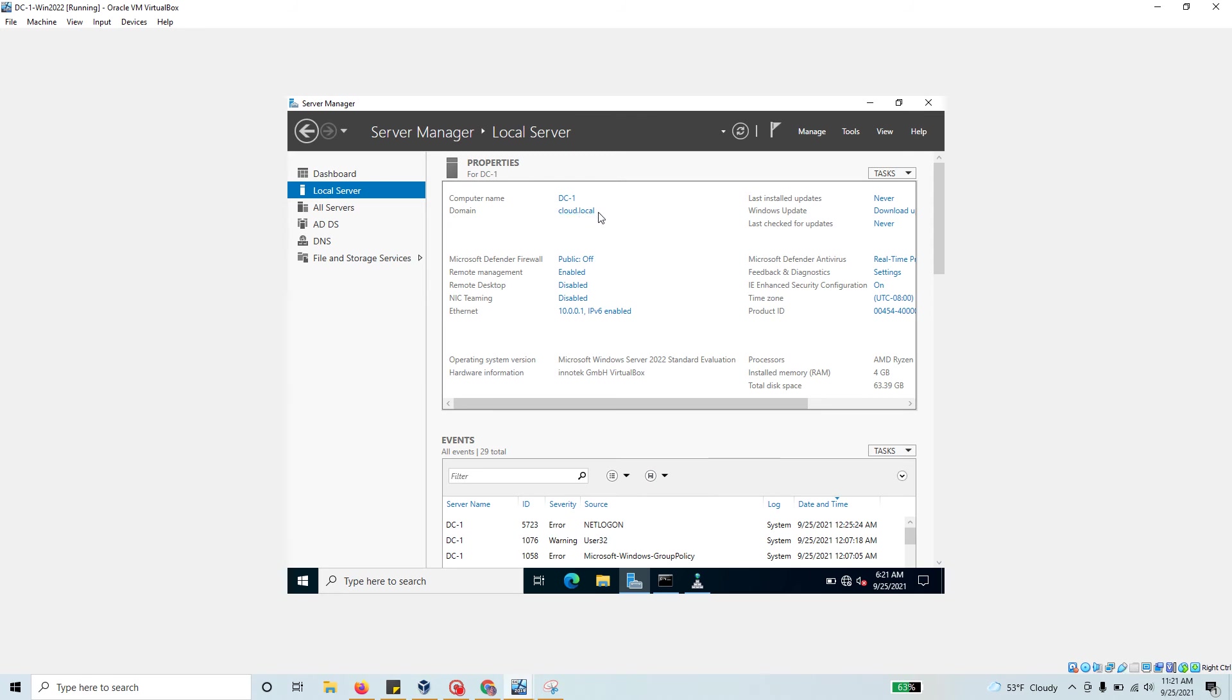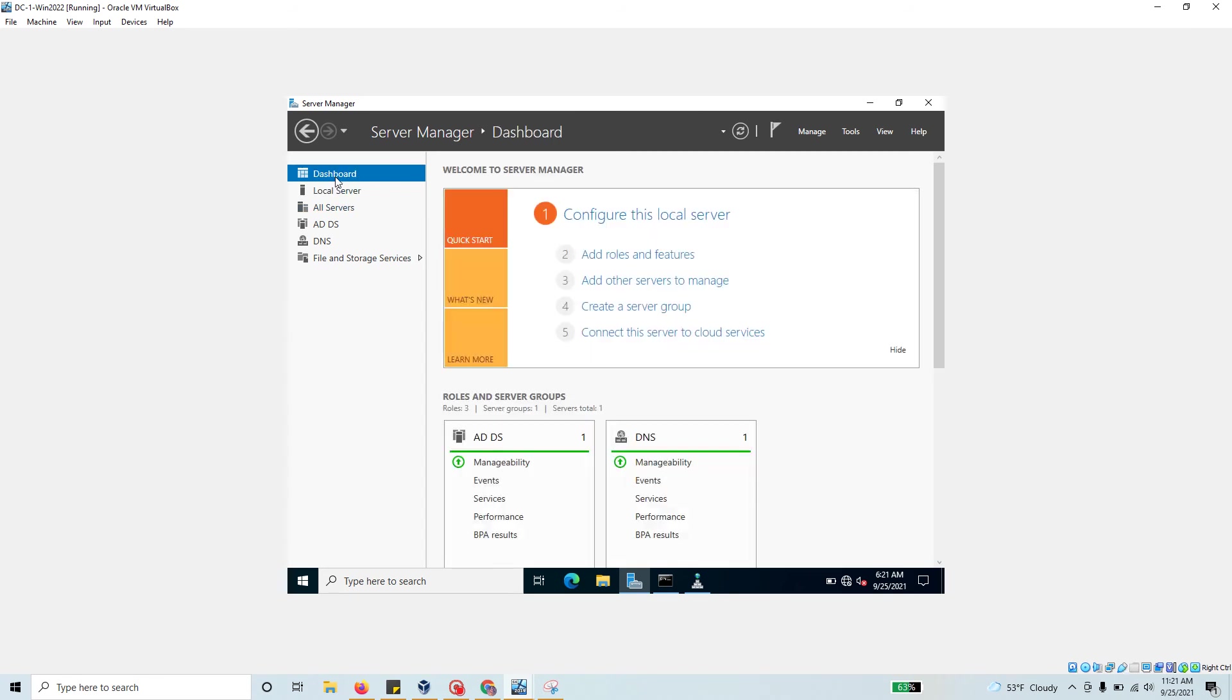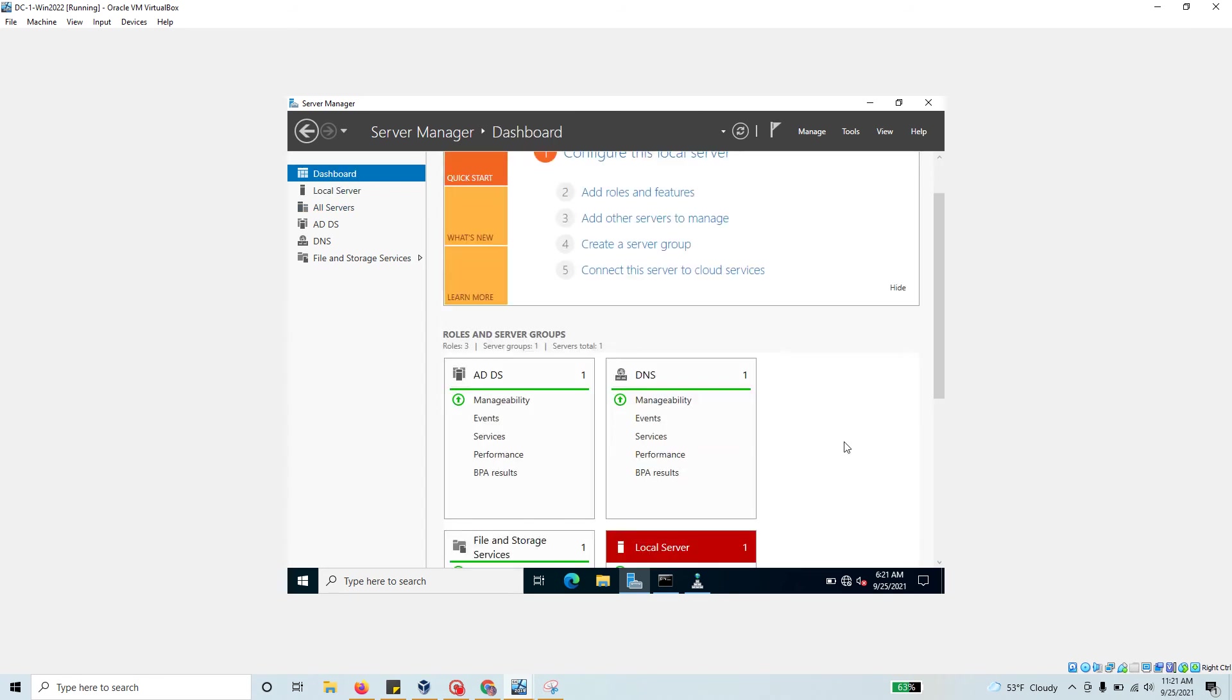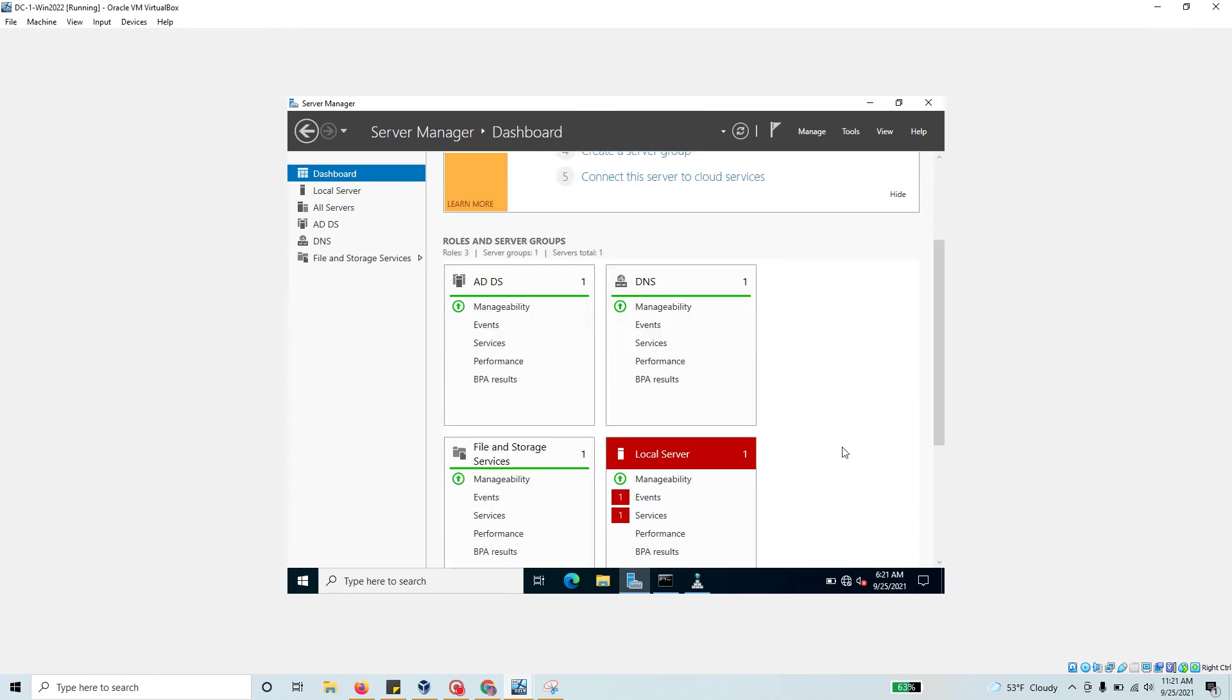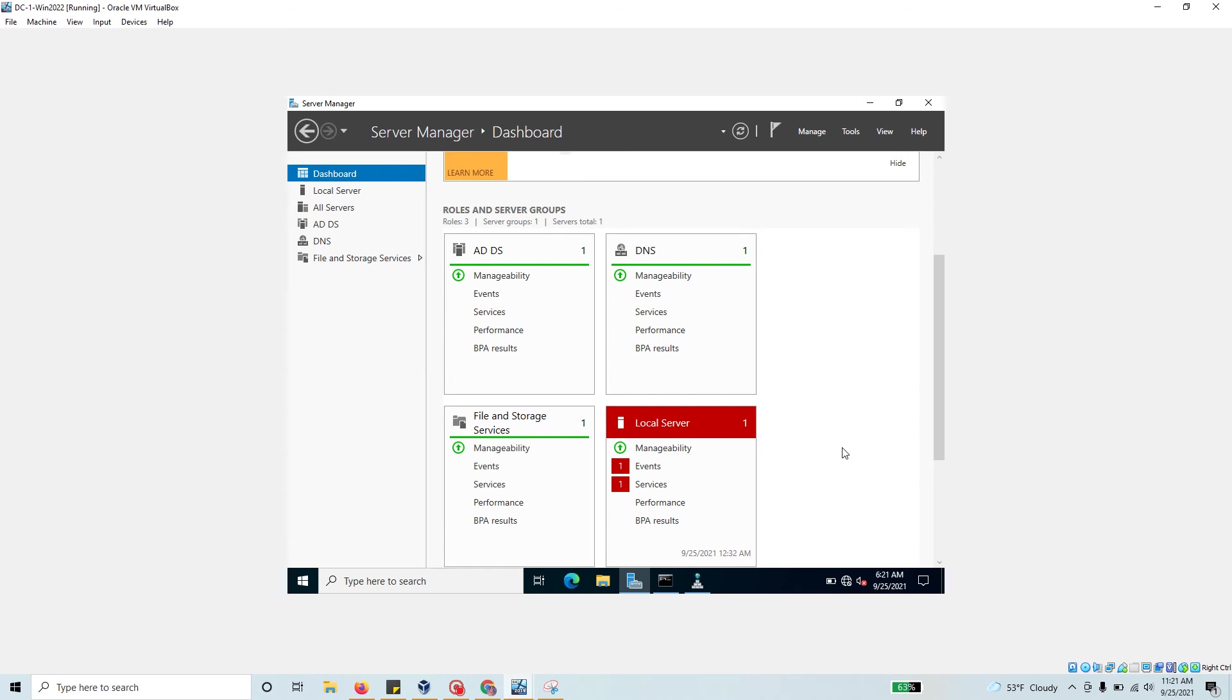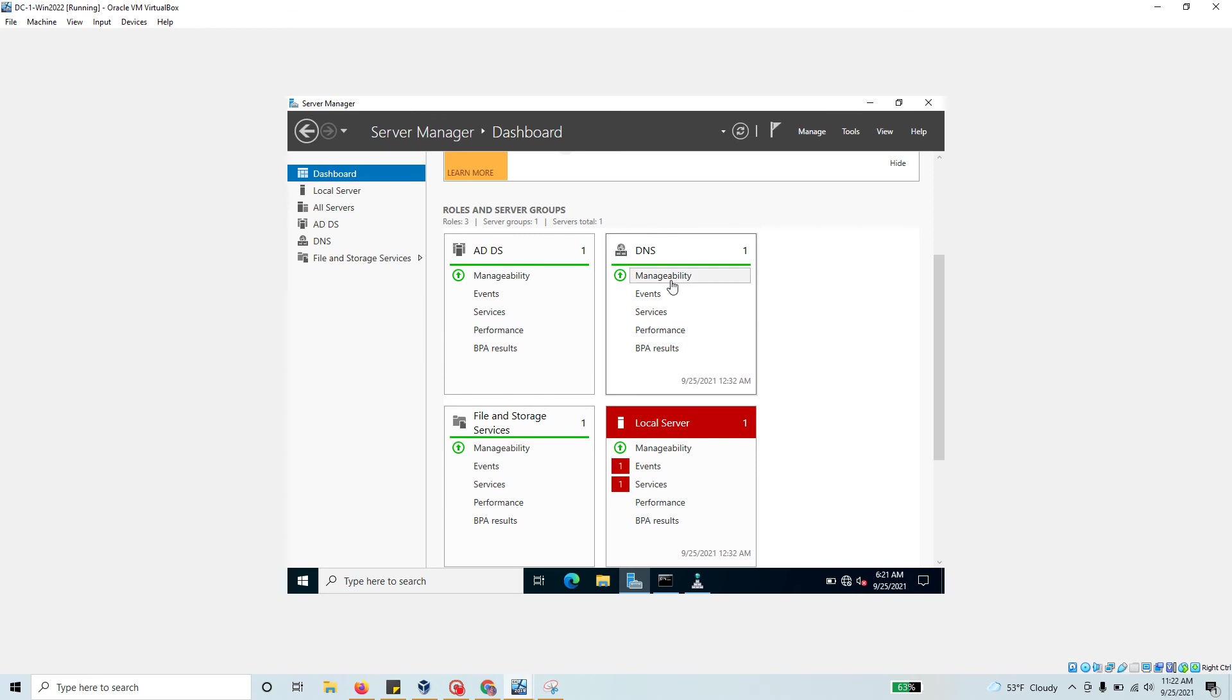We've shown how to change your computer name if it's not correct. It's connected to the cloud.local domain. To install roles, go back to the dashboard and see what roles are available. Active Directory Domain Services was the first role we installed, then DNS got installed, and File and Storage was automatically installed with Windows Server 2022.